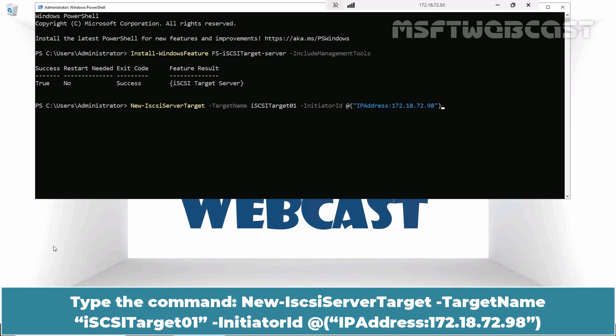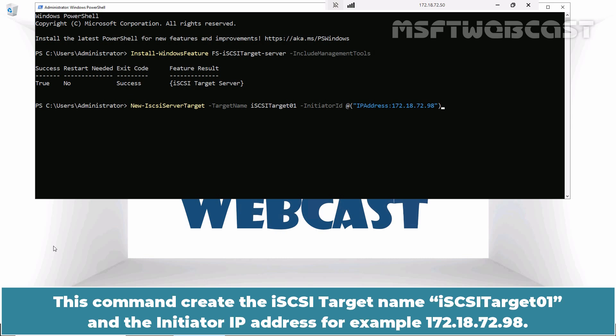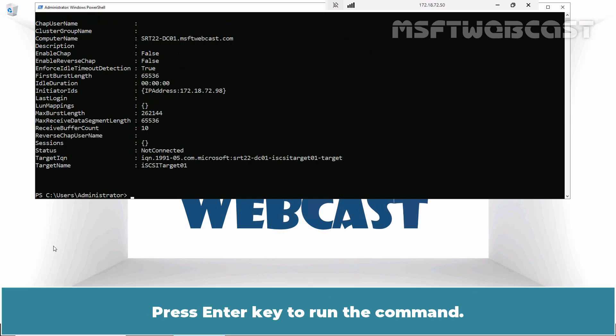Type the command new-iSCSI server target-target name iSCSI target01-initiator id add ip address 172.18.72.98. This command creates the iSCSI target name iSCSI target01 and the initiator IP address for example 172.18.72.98. Press Enter key to run the command.